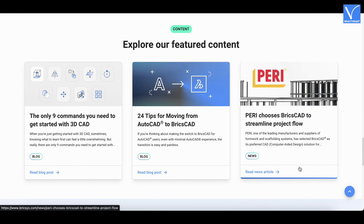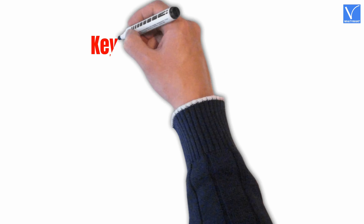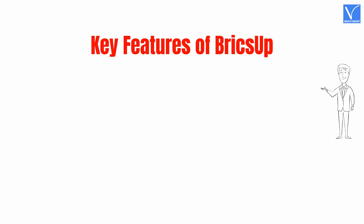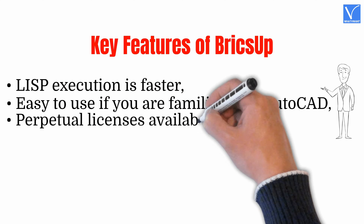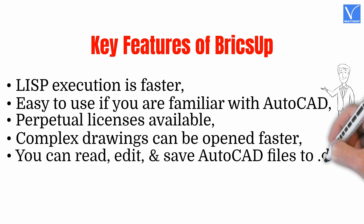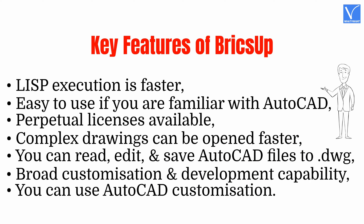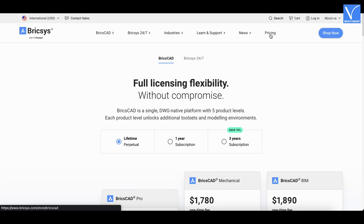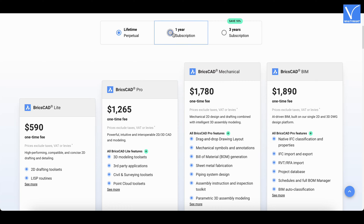BricsCAD is compatible with major operating systems like macOS, Windows, and Linux. It has additional features like SheetMetal, 3D Compare, and BIM which are not available in AutoCAD. Key features: Lisp execution is faster; easy to use if familiar with AutoCAD; perpetual licenses available; complex drawings can be opened faster; you can read, edit, and save AutoCAD files to .dwg; broad customization and development capability; you can use AutoCAD customization. BricsCAD is available in different versions purchasable as lifetime, 1-year, and 3-year plans.